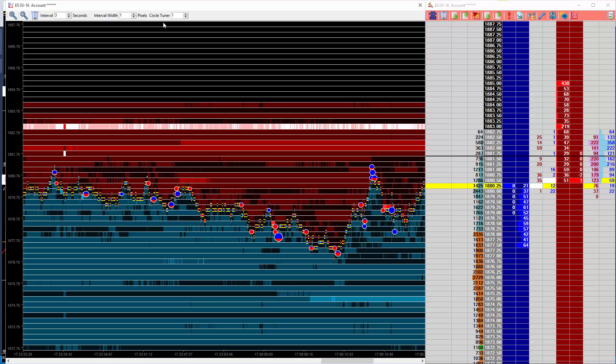Hi all, this is a quick video to show you the differences in functionality in the new beta version of Auction Vista. The main change in functionality relates to the large trade circles.